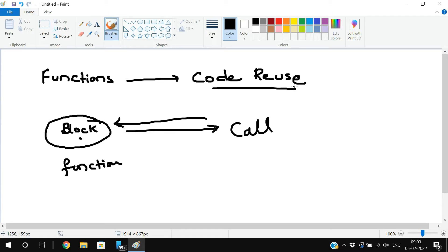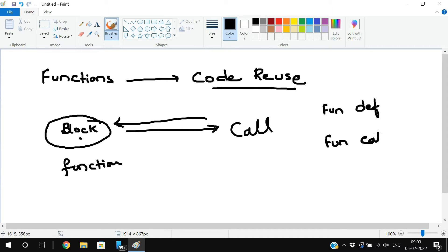Here we require the function definition and the function call. Unless the control executes the function call, the function definition will not be executed.